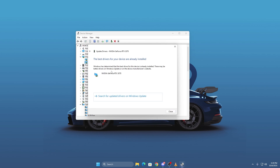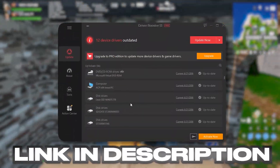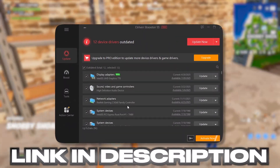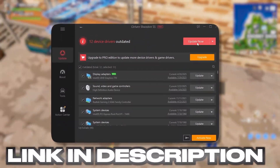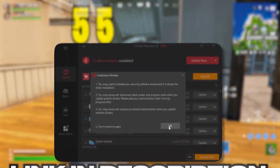Search automatically for drivers. If it says your drivers are up to date, don't stop there. I recommend downloading Driver Booster from the link in the description and it will fix probably 50% of your problem.